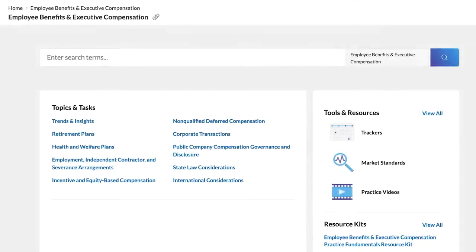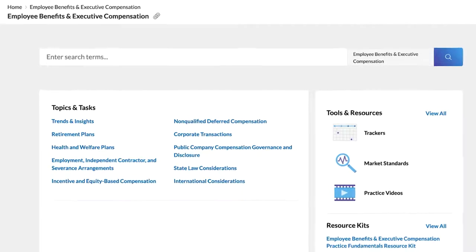Find practical guidance resources on drafting equity incentive plans in the Employee Benefits and Executive Compensation practice area of Practical Guidance.